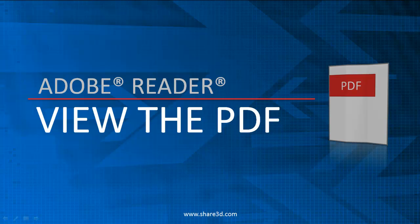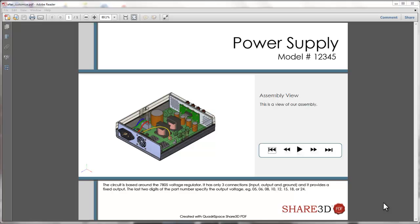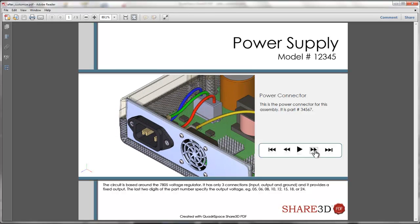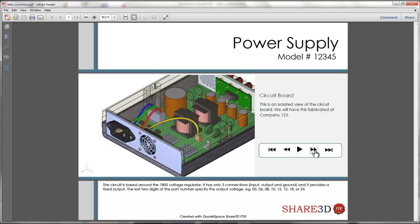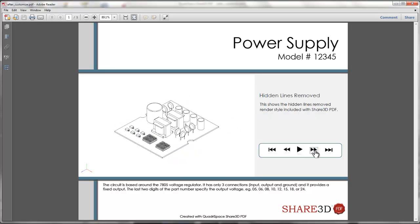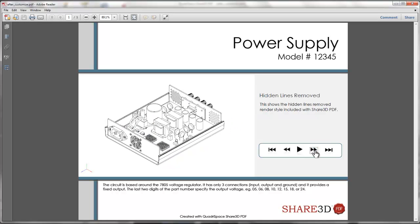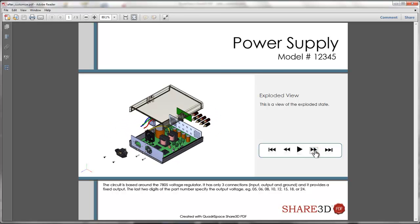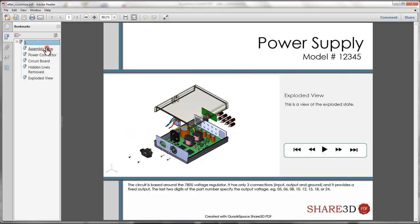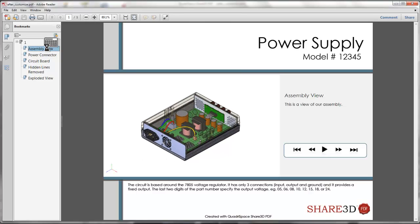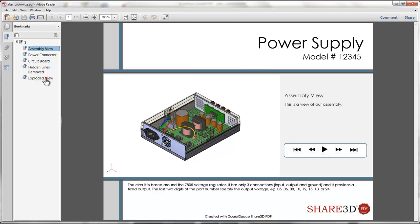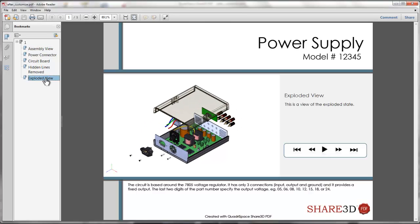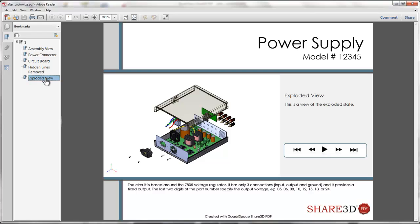Adobe Reader is everywhere. PDFs created with Share 3D do not require plugins so everyone can view and interact with these easily created files. Communicating with this standard is powerful, especially when combined with 3D. And since Share 3D makes use of common PDF viewing tools such as bookmarks, anyone can grasp the power of using 3D for communication.